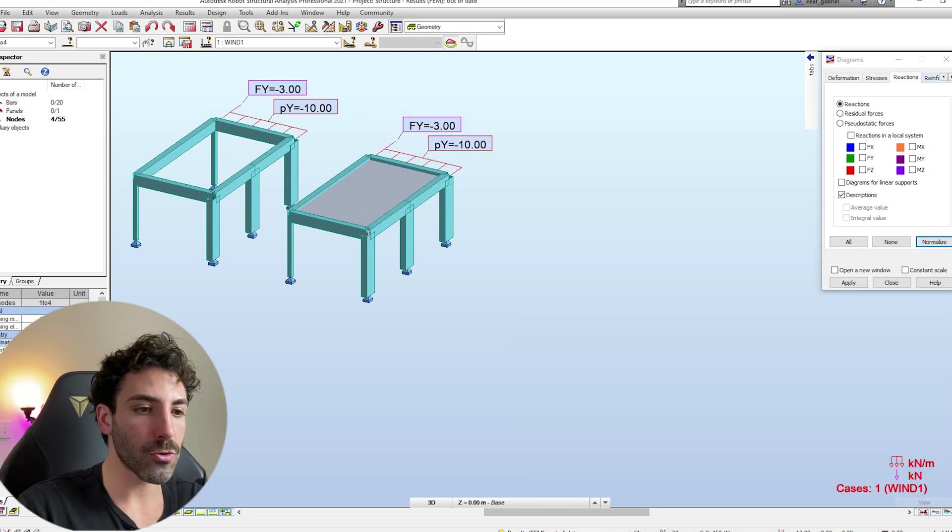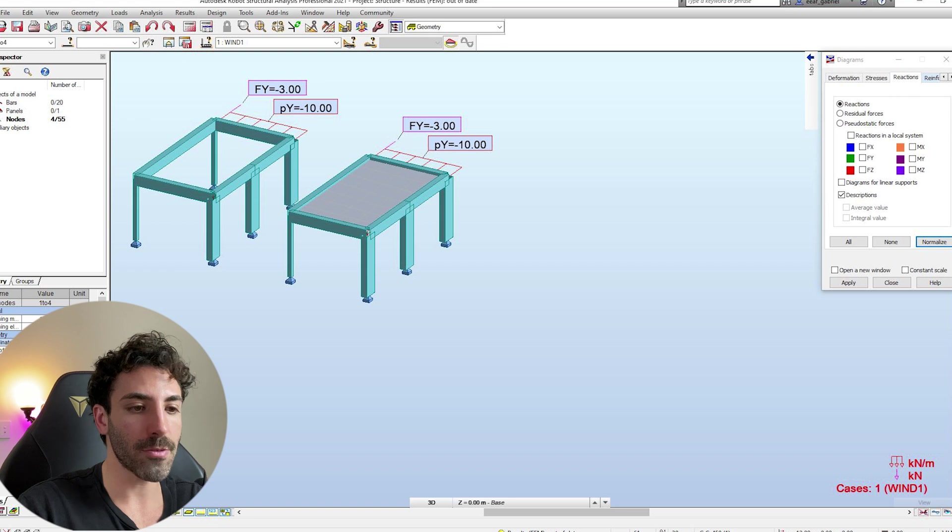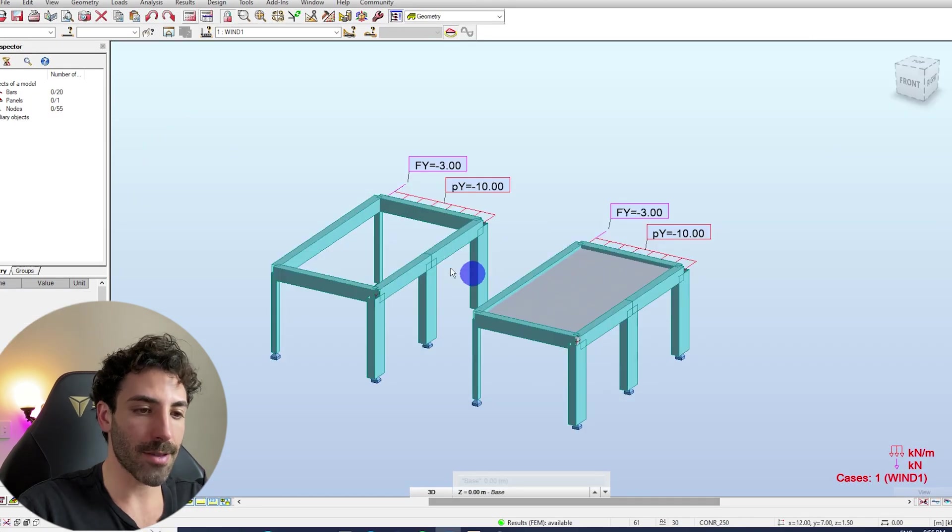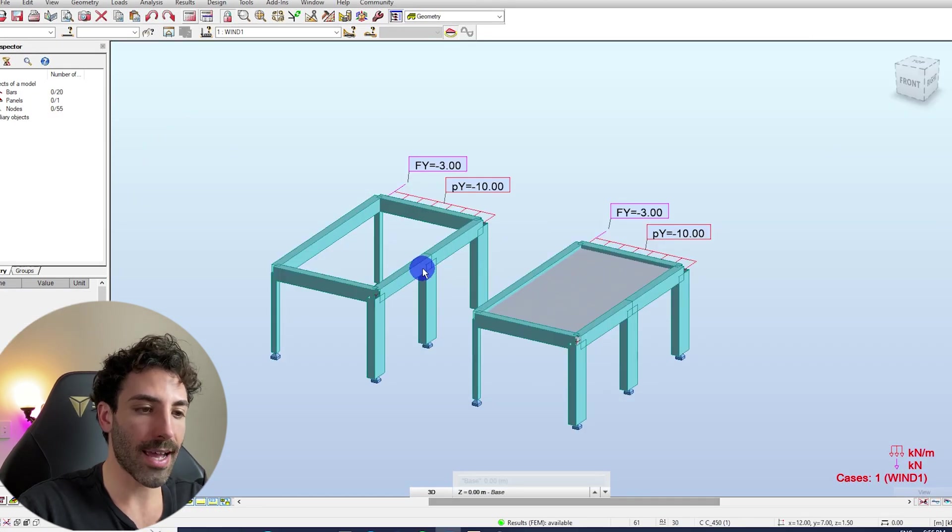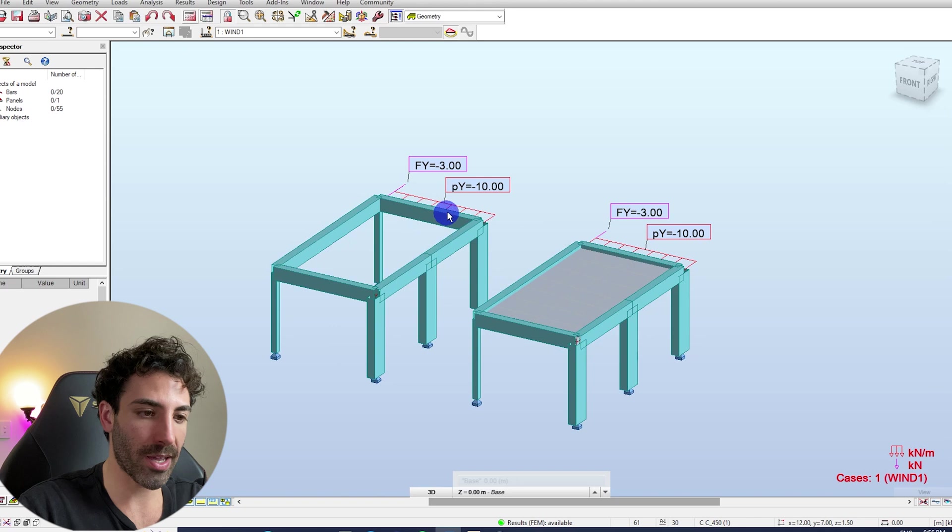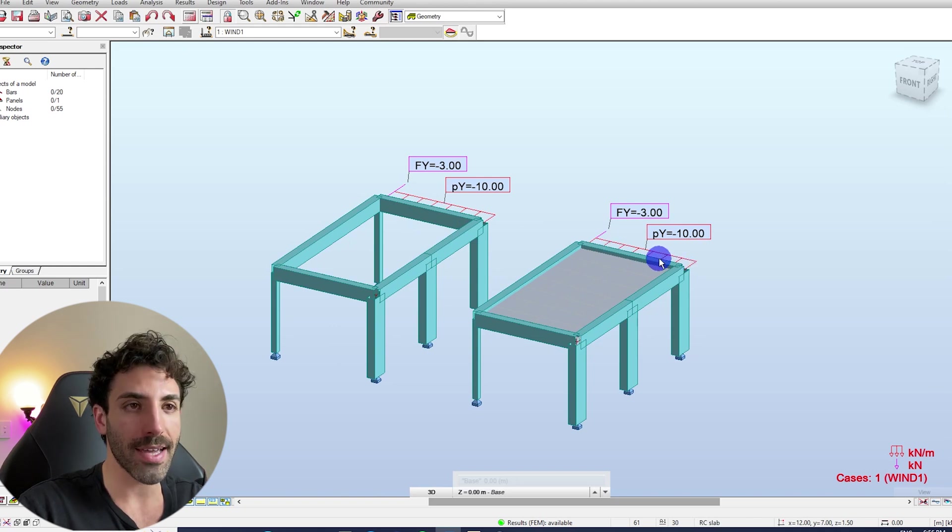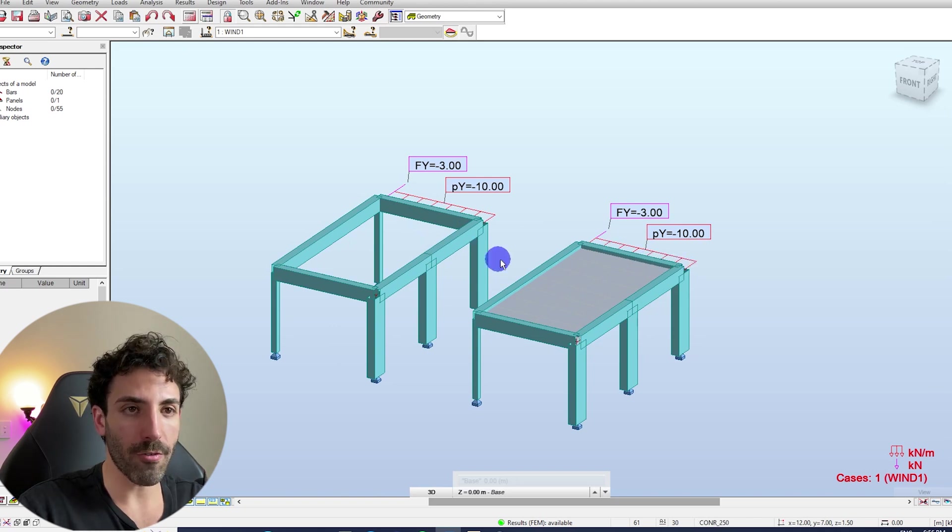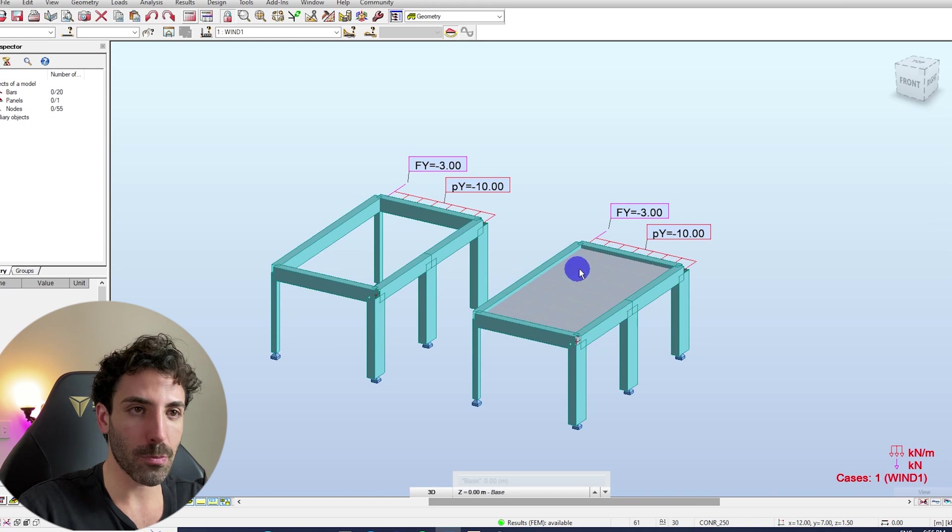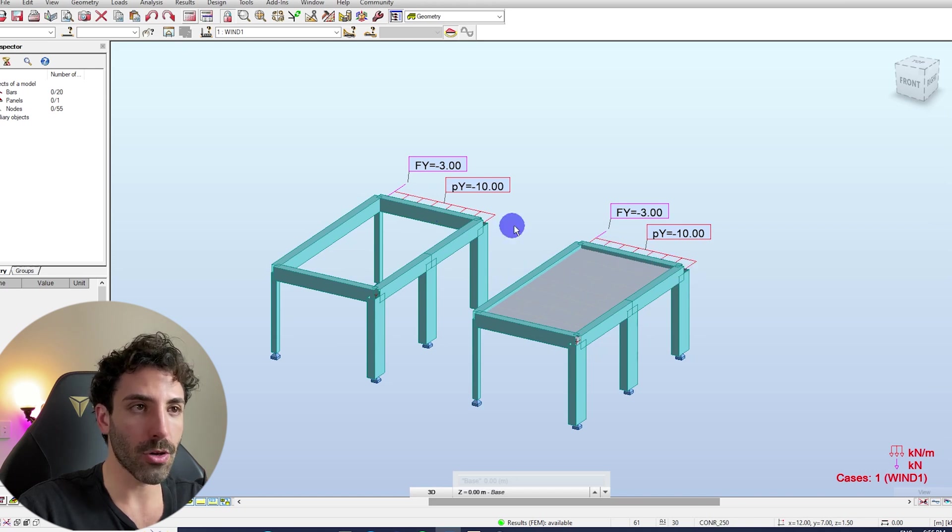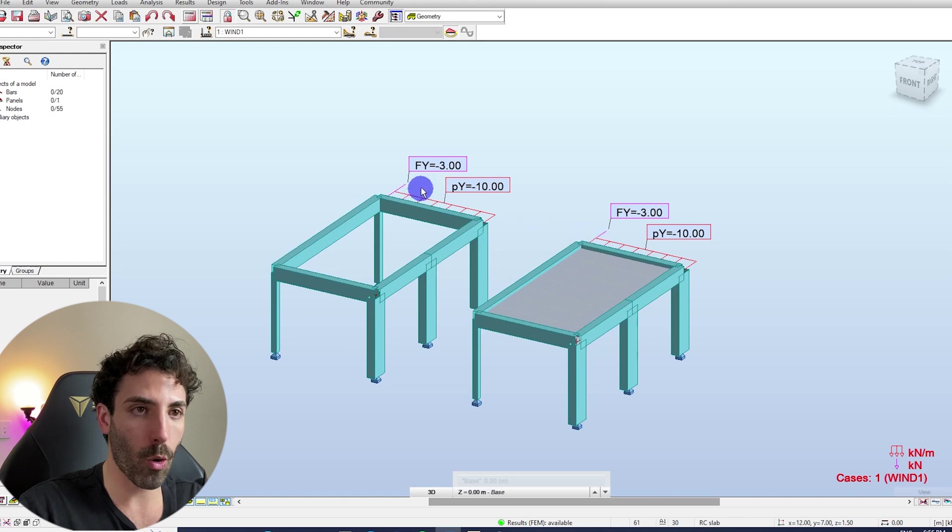So I've done these two models in Autodesk Robot they're exactly the same except that one has a concrete suspended slab and the other doesn't and I've applied a lateral load of 10 kilonewtons per meter on this bar and a point load of 3 kilonewtons on the corner of the frames.